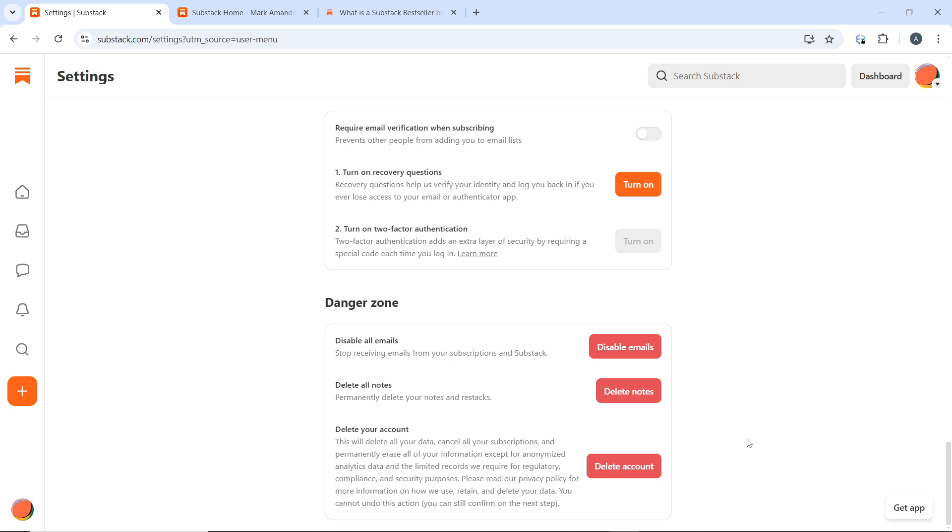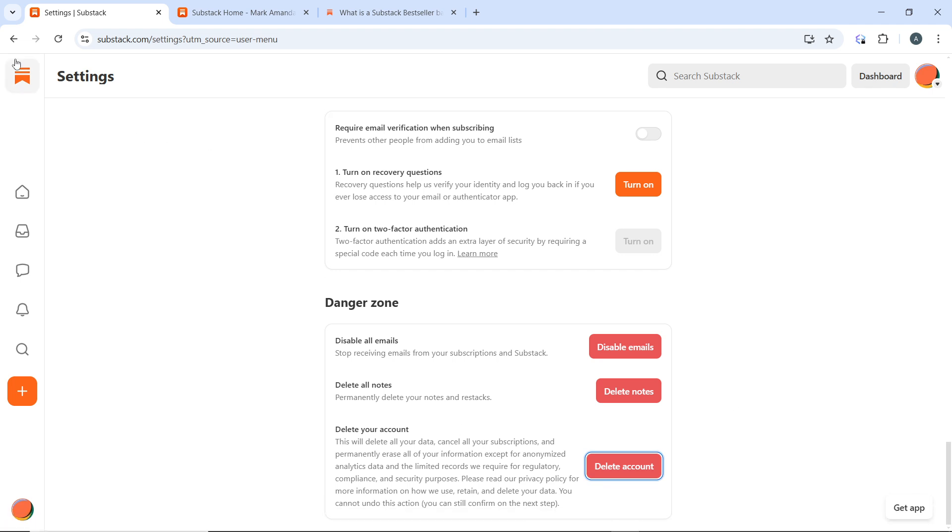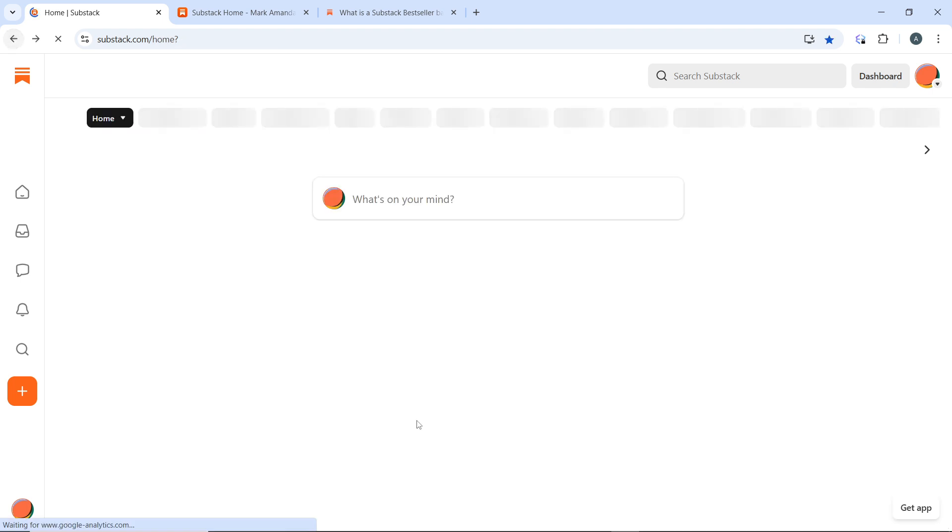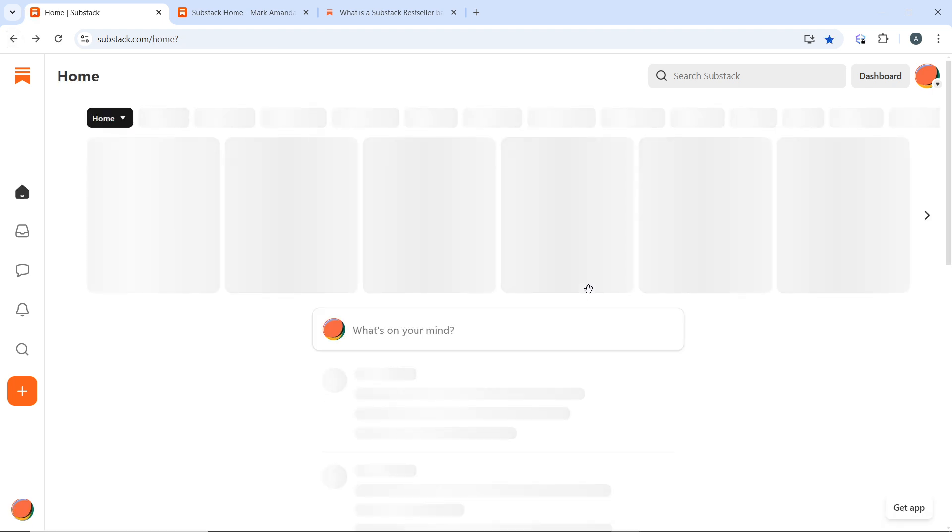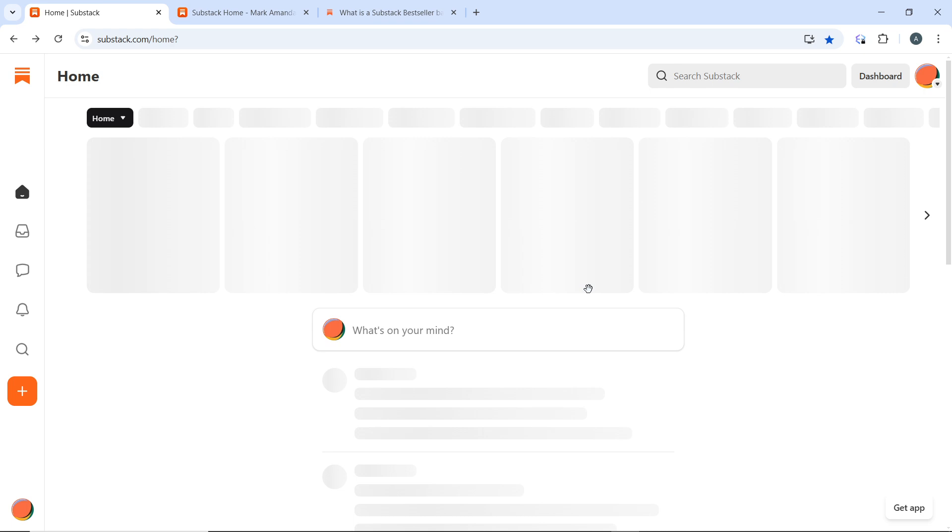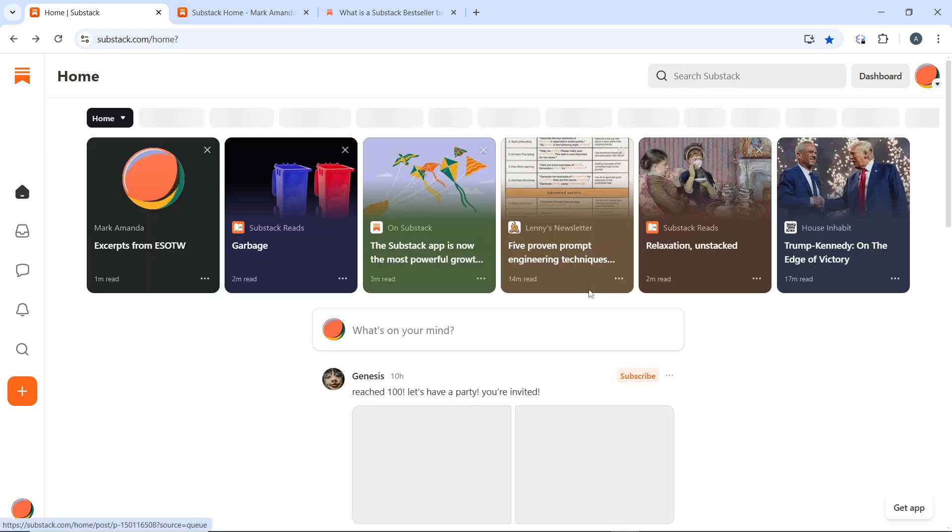By following these detailed steps, you can successfully delete your Substack account if you decide to discontinue your use of the platform. Go over this tutorial from the top to the bottom to get acquainted with the steps, and once you are done you will be good to go. I hope this tutorial helped you.